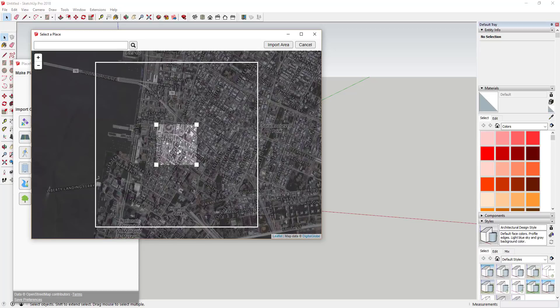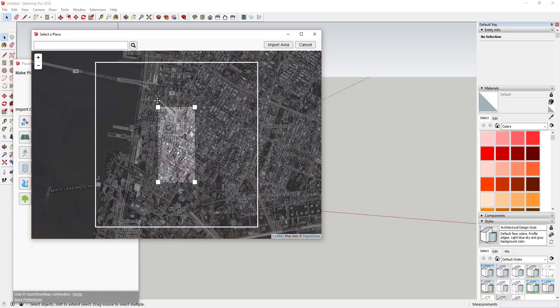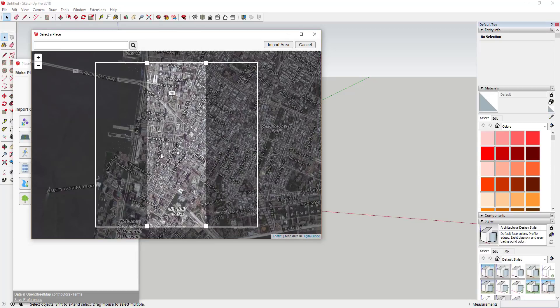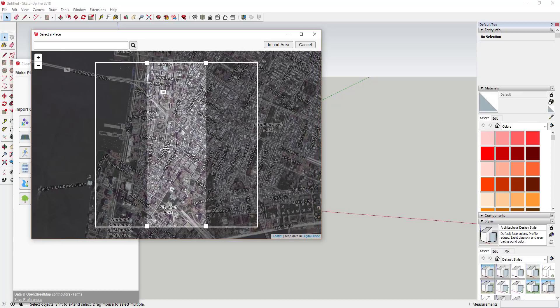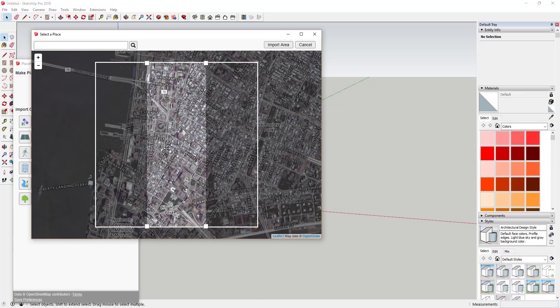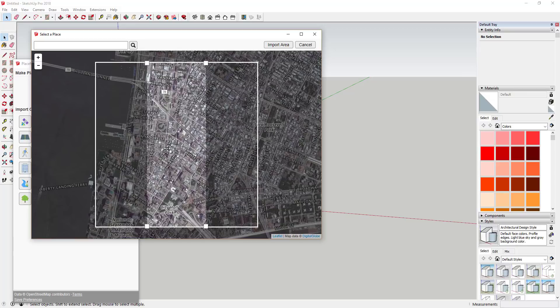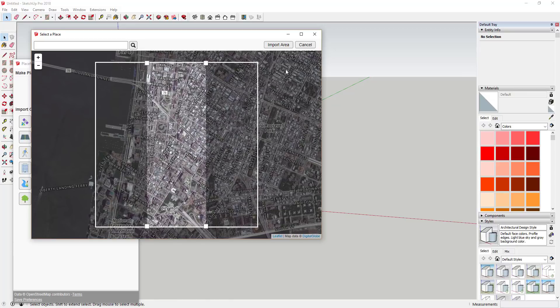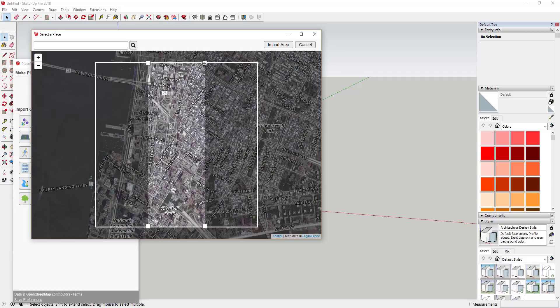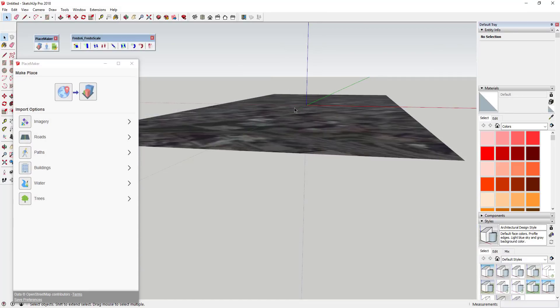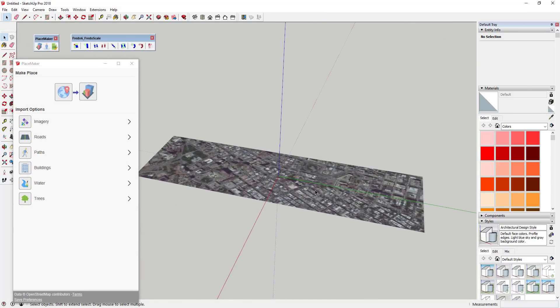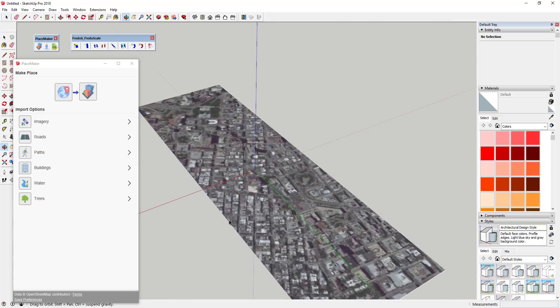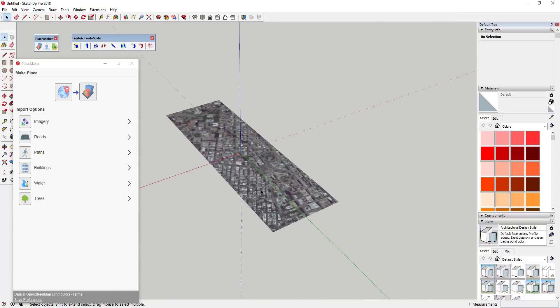When we do that, that's gonna bring in this area. One thing I wish you could do, and I don't think you really have the option to do that right now, is kind of rotate this selection. But this will work for right now. Basically we're gonna take this long narrow area and we're just gonna click import area. It's important that it's long and narrow because we're gonna bend it along this length.